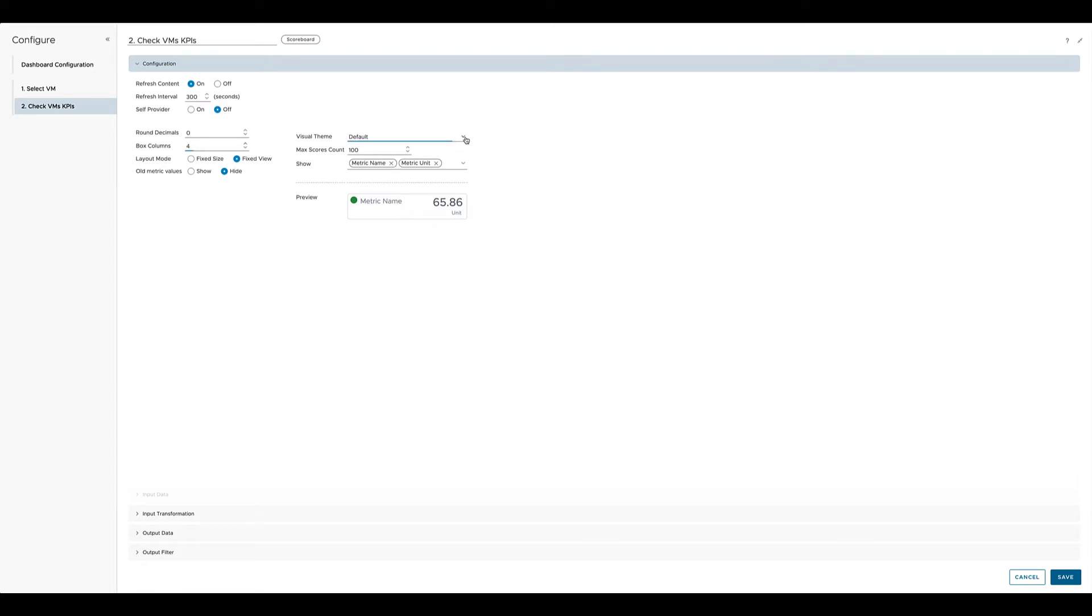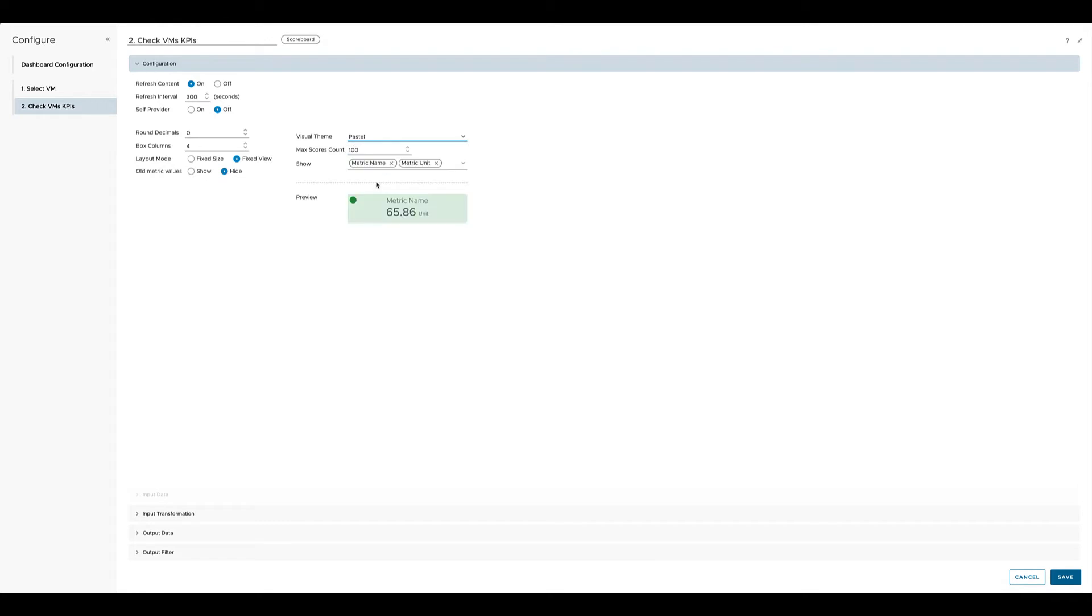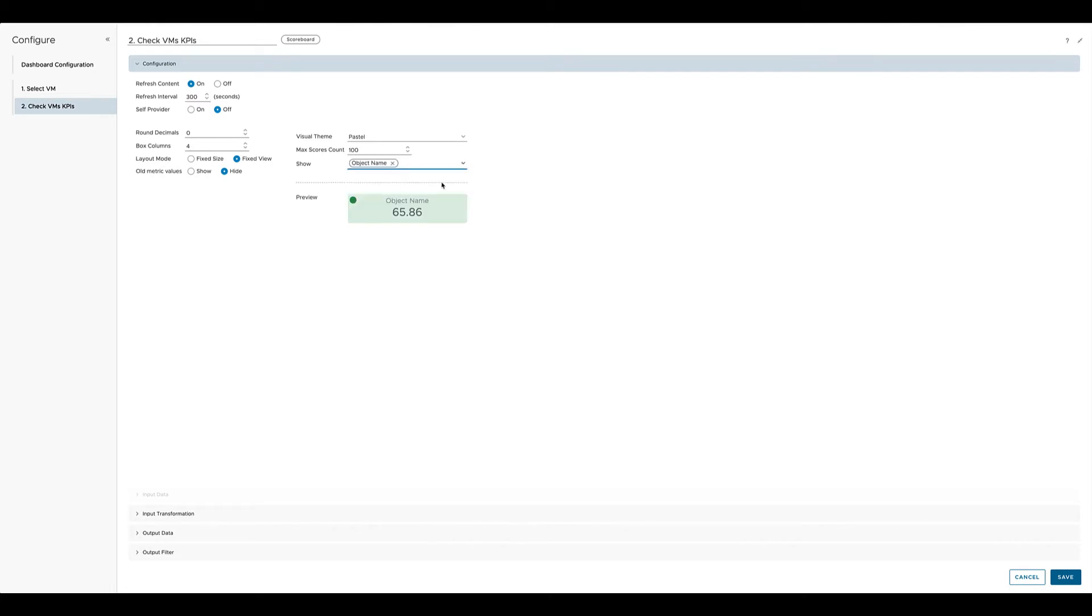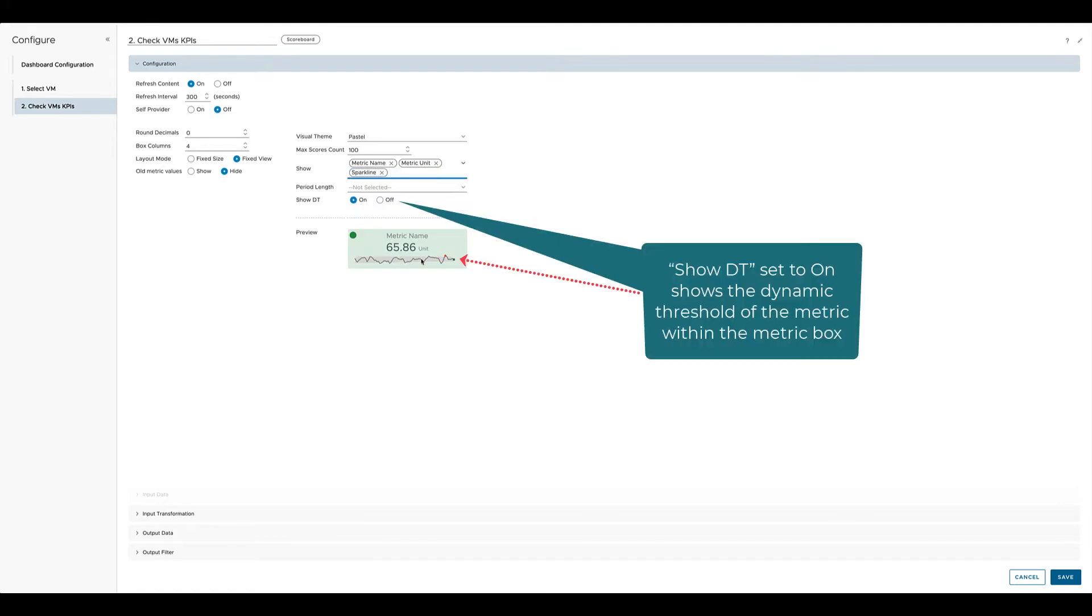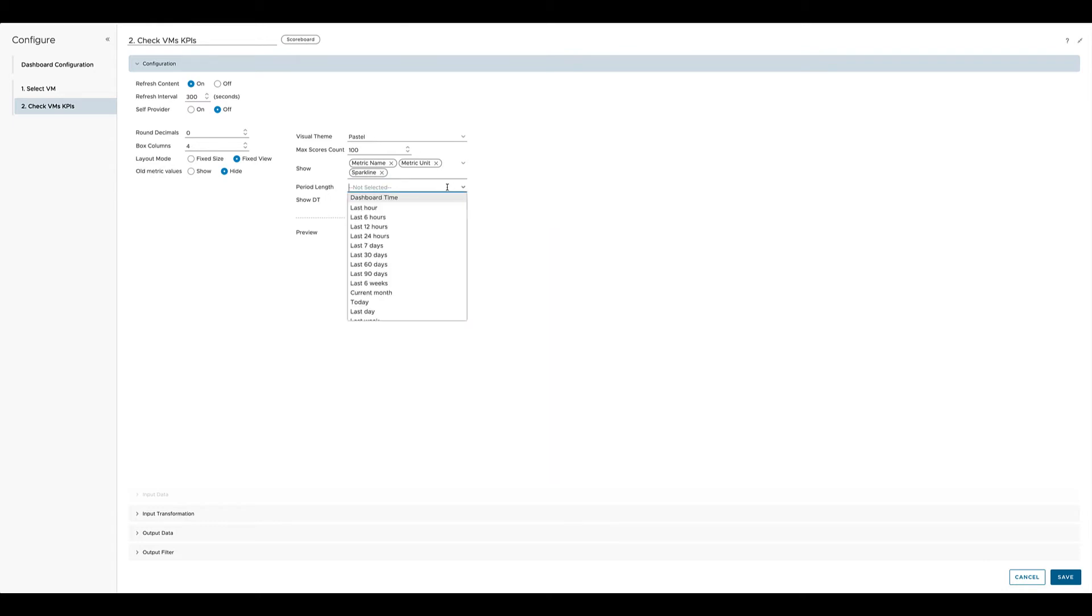The scoreboard widget comes with different visual themes. You can select the theme from the drop down menu, and you can specify what should be displayed within the box like object name, metric name, metric unit, or if you would like to see the spark line which shows you the value over the selected period of time.